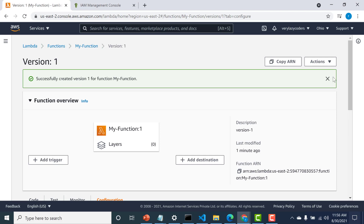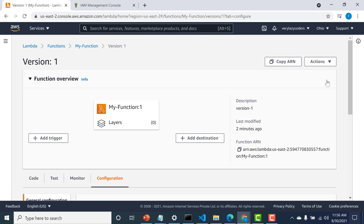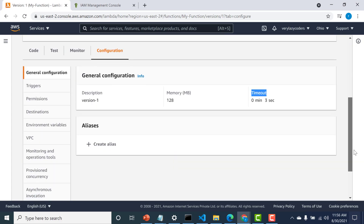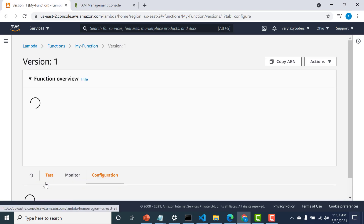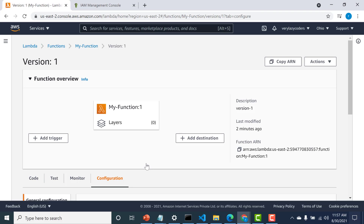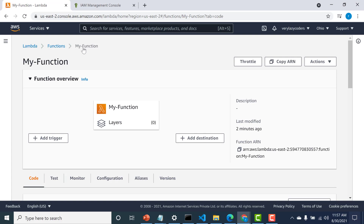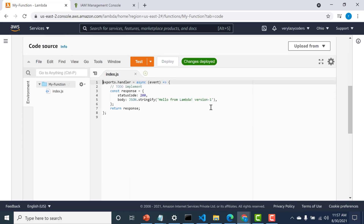If you want to make changes, you have to go back to your $LATEST and make changes there, then create a new version from that. To go back to $LATEST, click on your function name, and now you're back to the $LATEST version — the editable version. Let's go and make a few changes here.